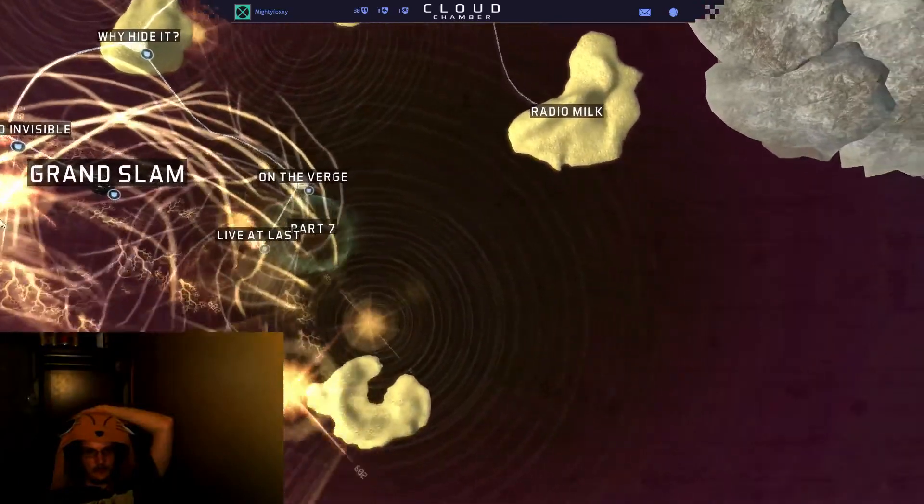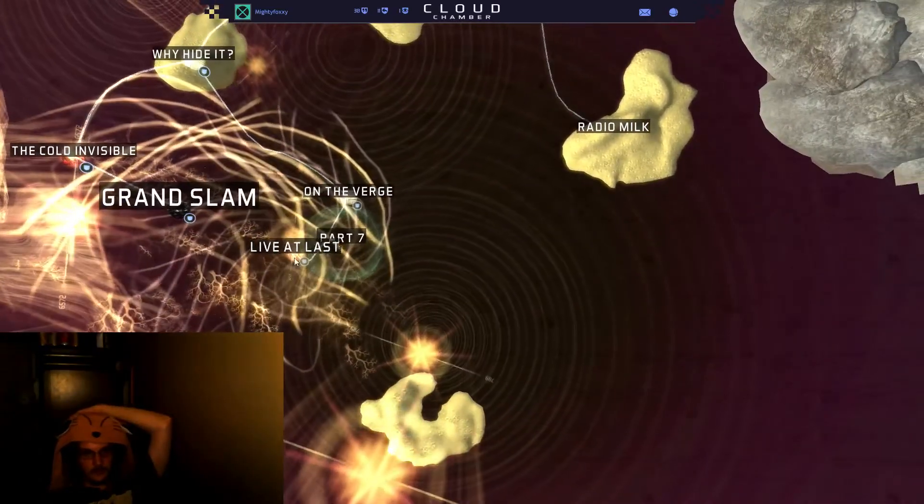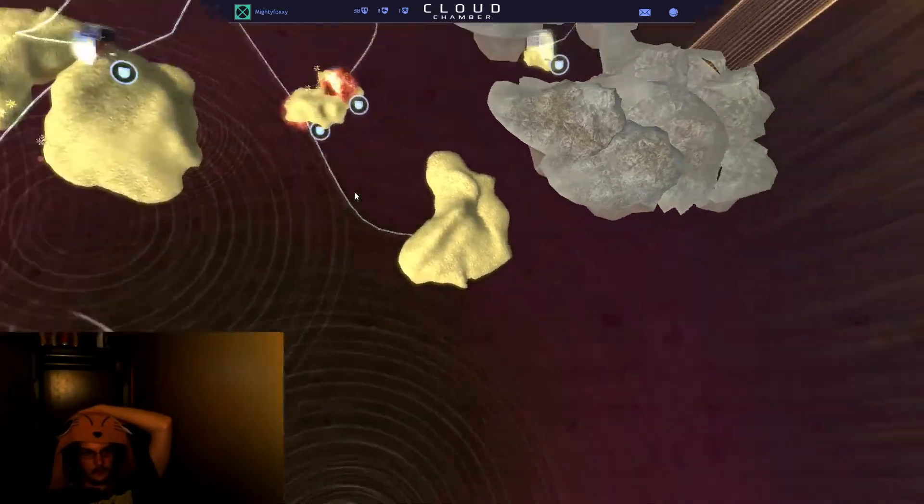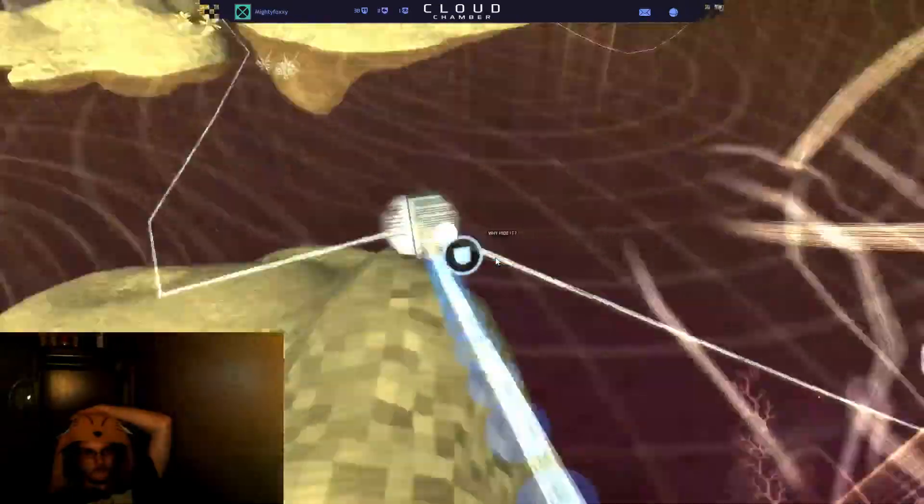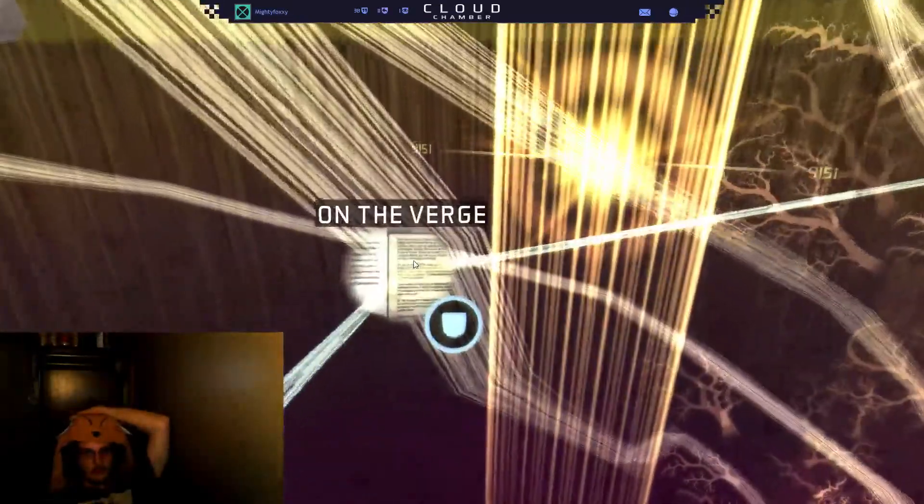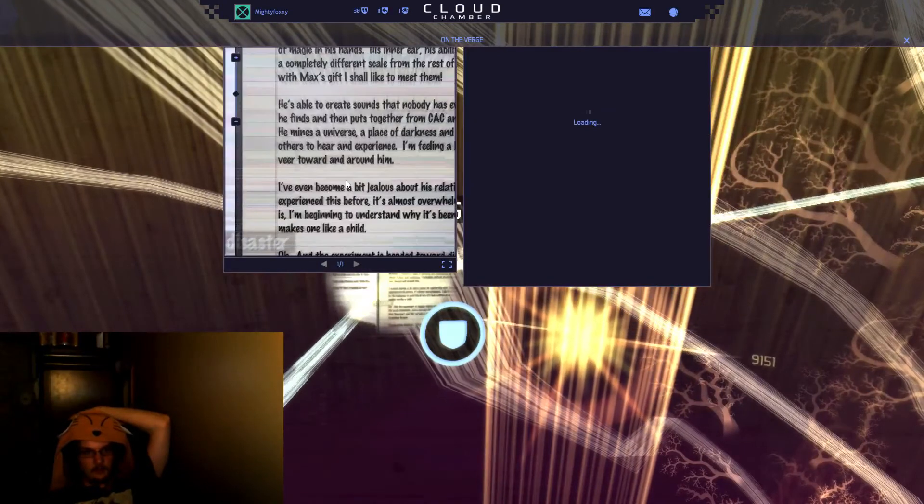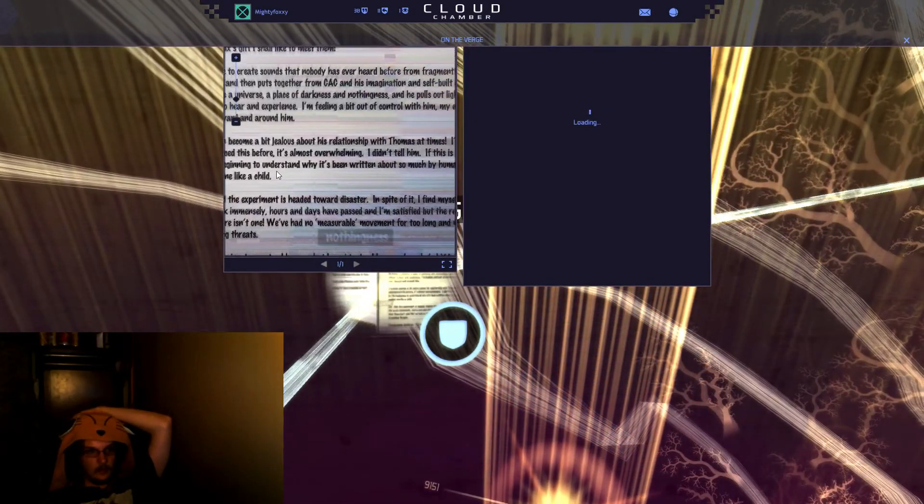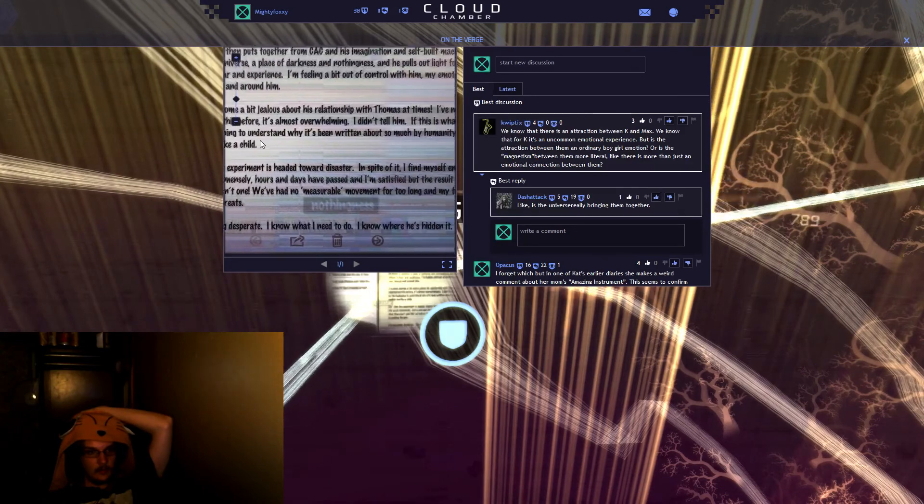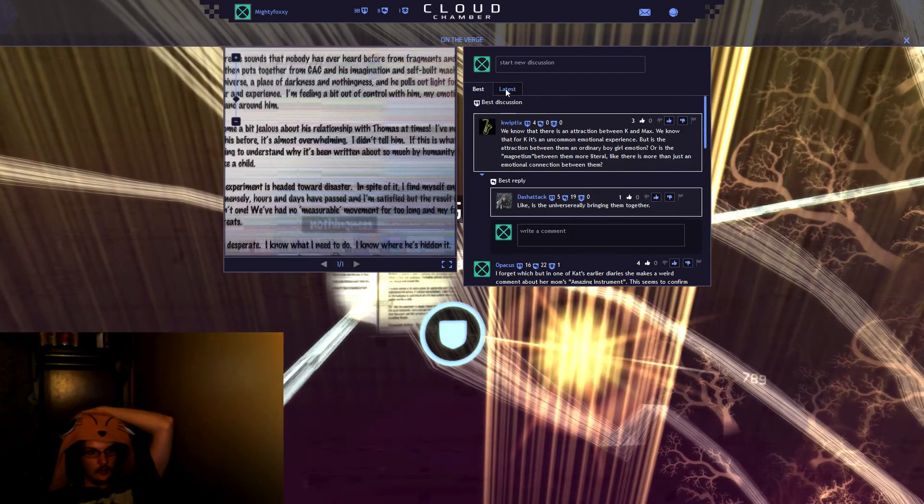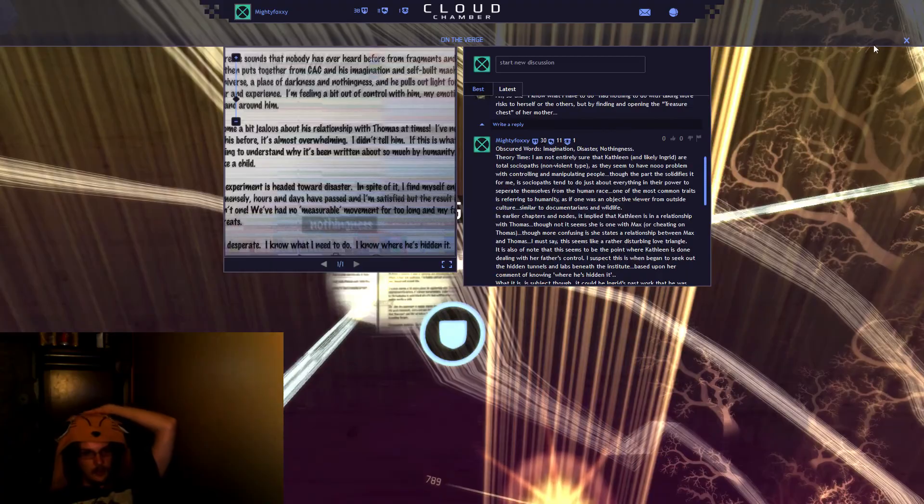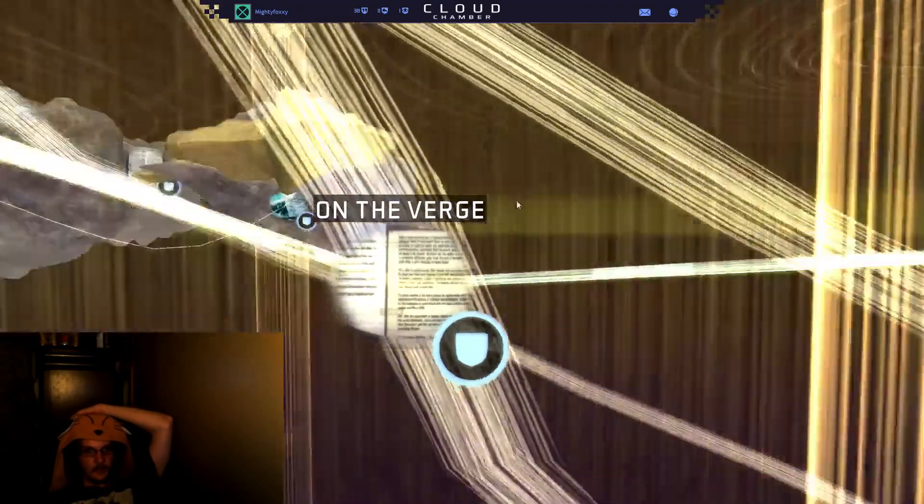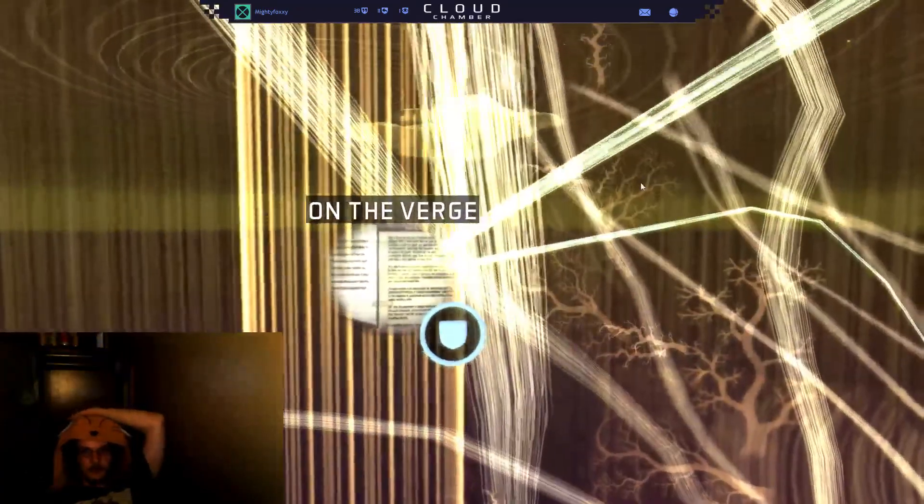Grand Slam, Cold Invisible, On The Verge. Back down. Okay, I've already done that one.